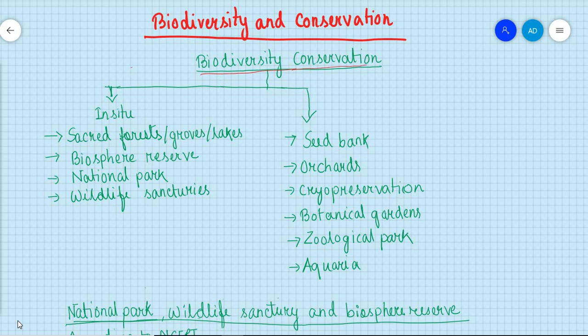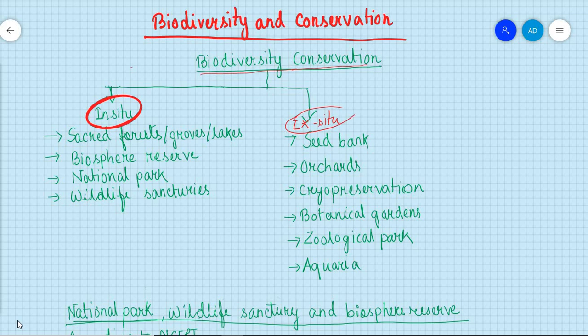To conserve biodiversity, there are mainly two methods: the in-situ method of conservation and the ex-situ method of conservation.